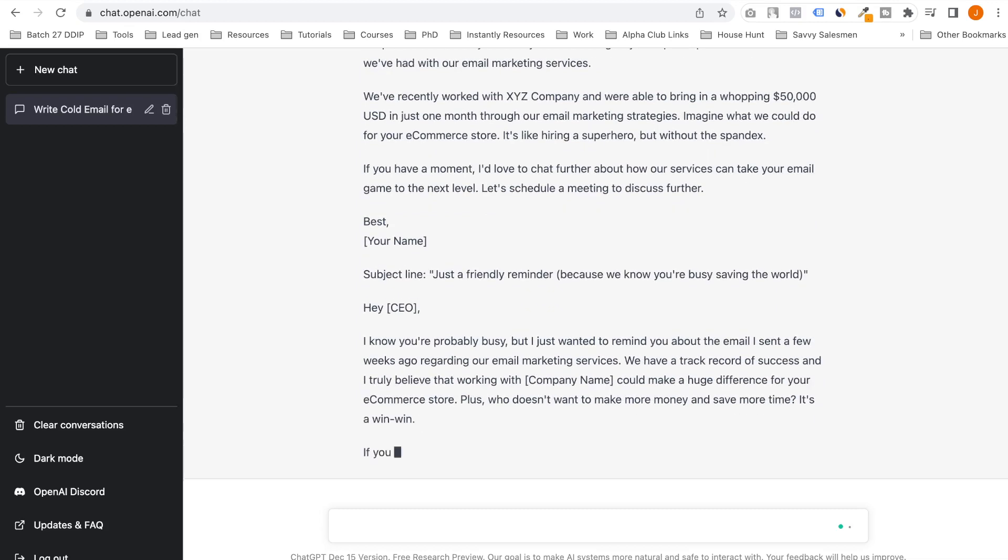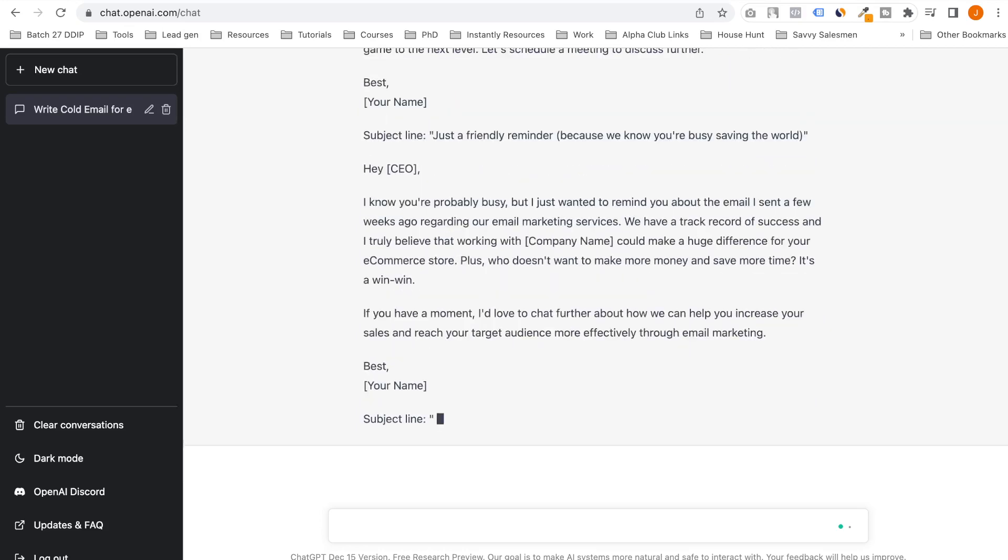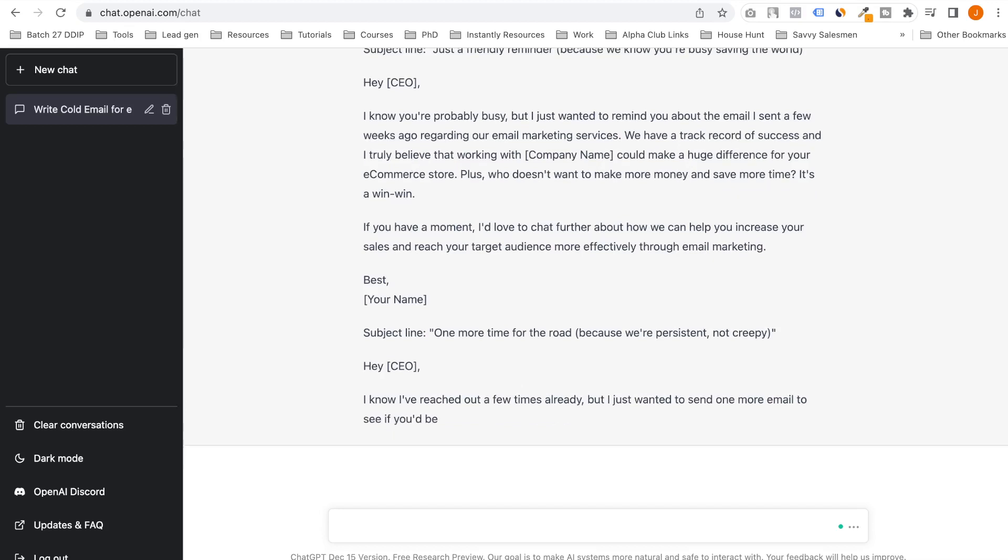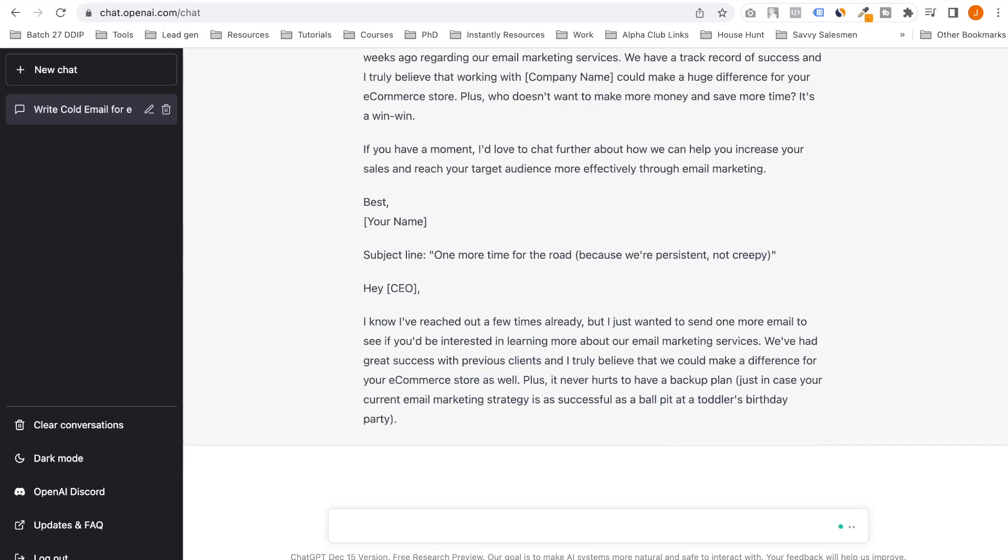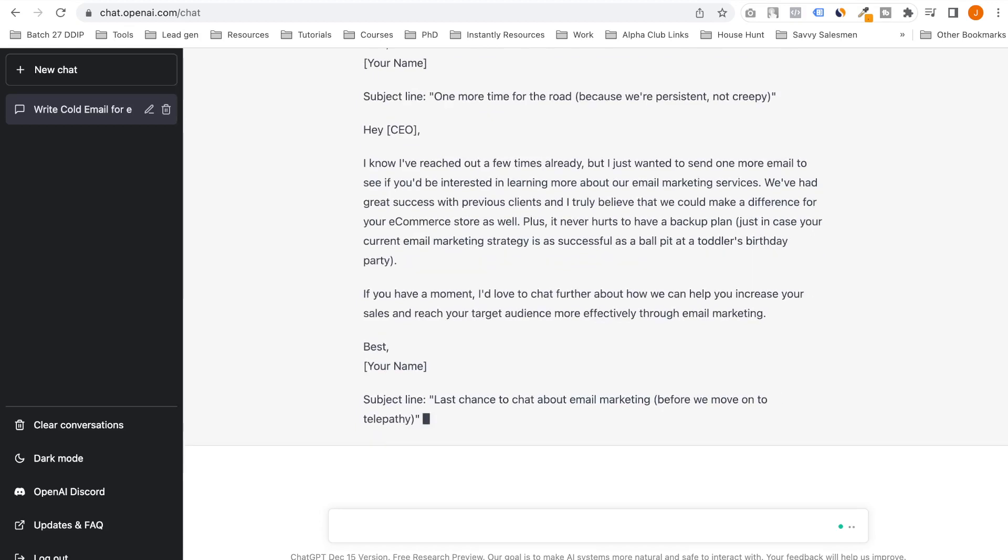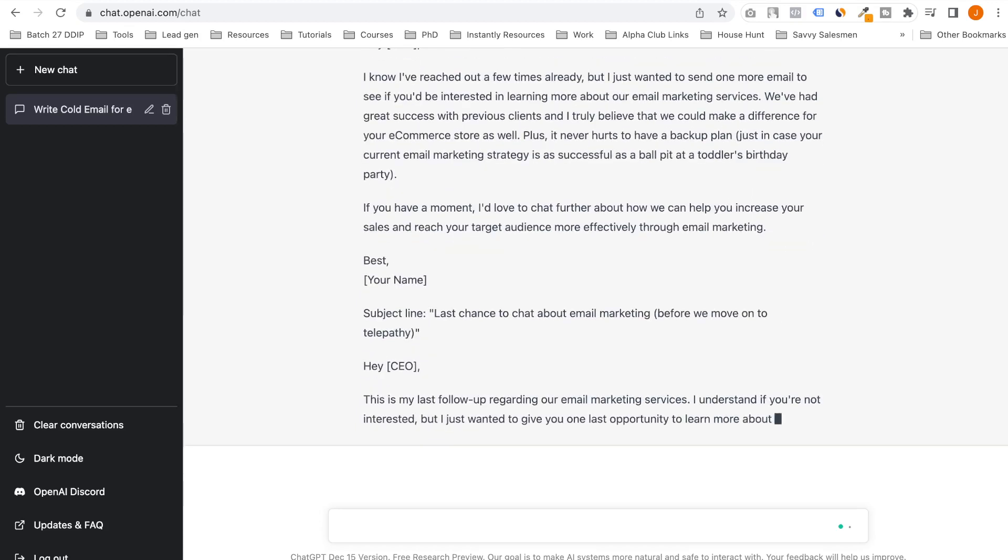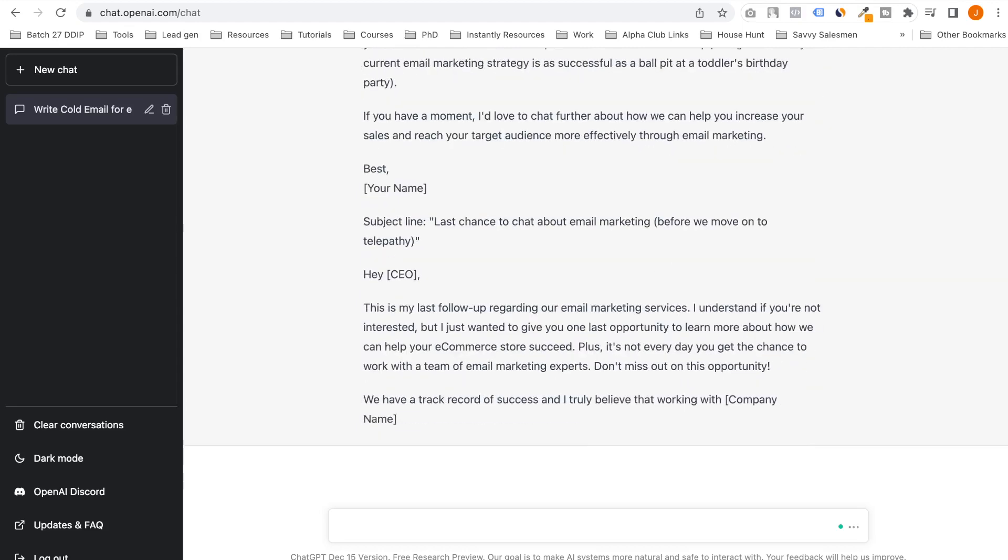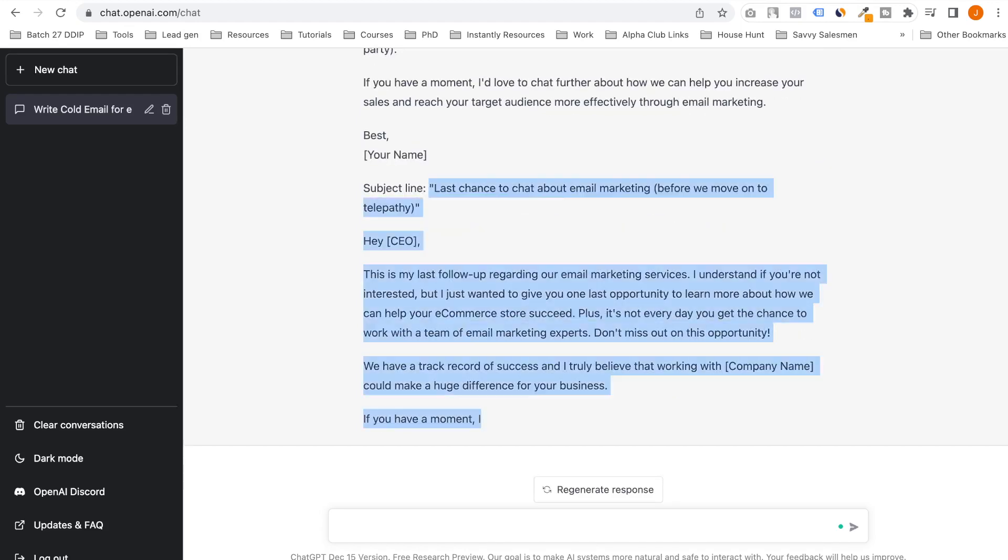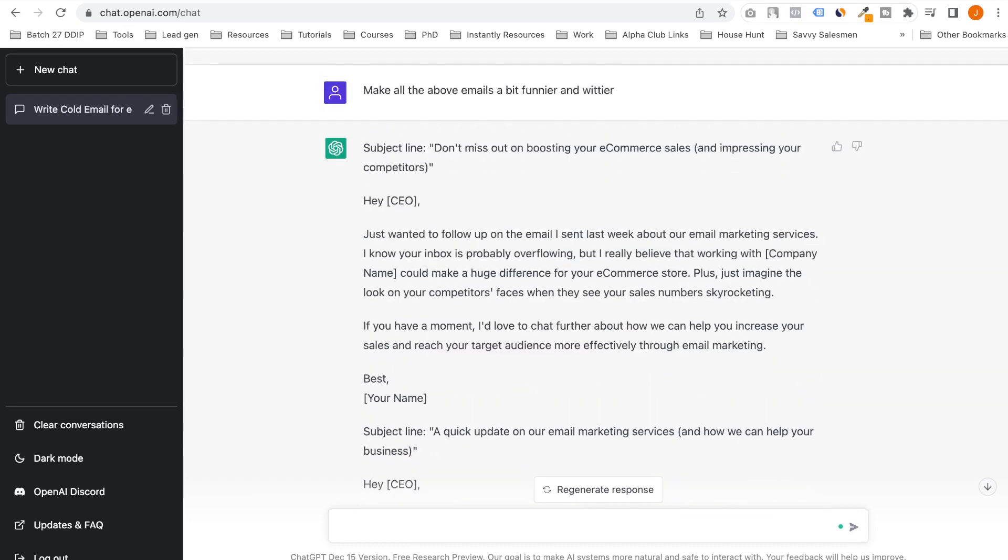We know you are busy saving the world. I love this. This is great. I just wanted to remind you about the email I sent a few weeks ago regarding this. Last chance. I think it's pretty good. I think we did hit its limit but it's not bad. I'll still take it.